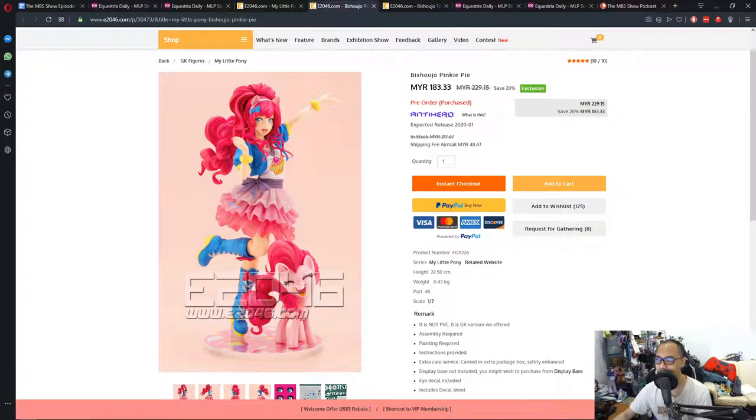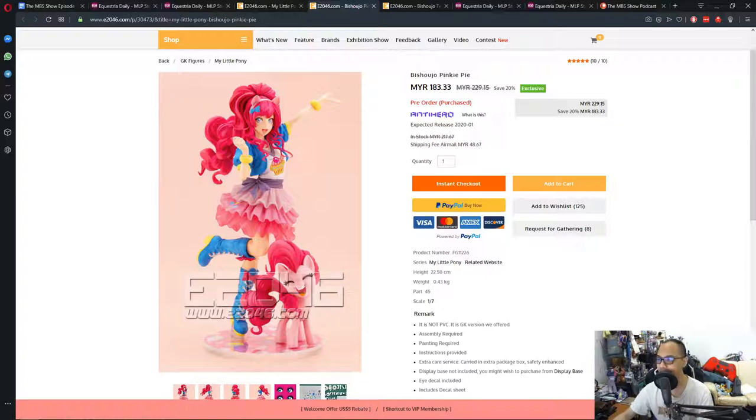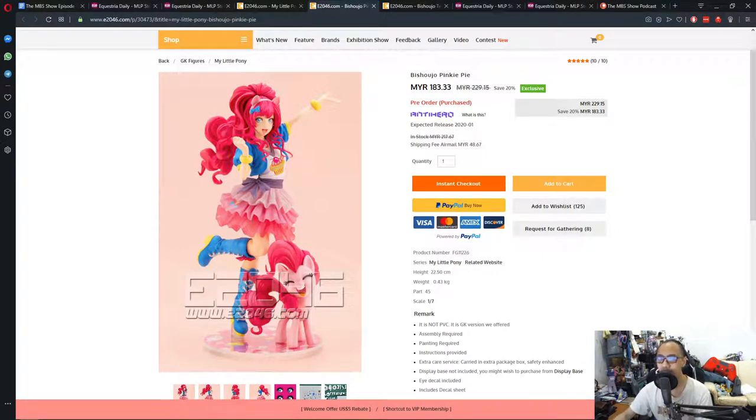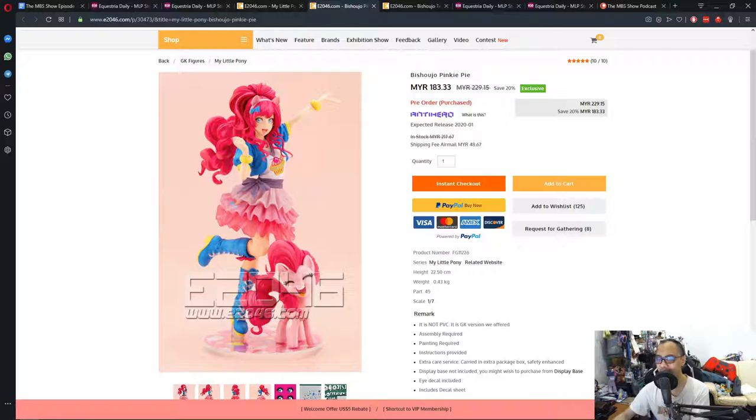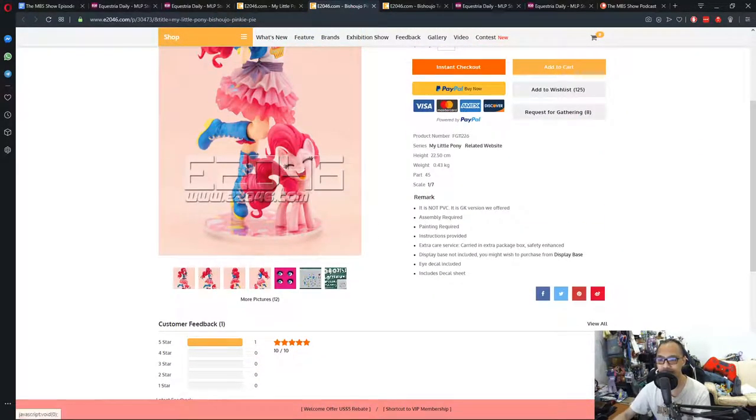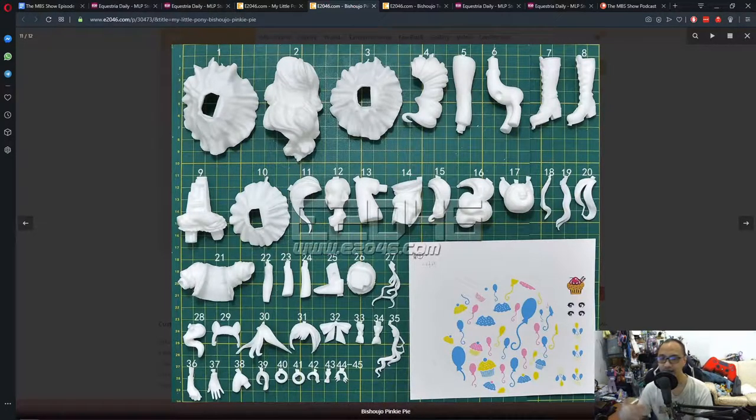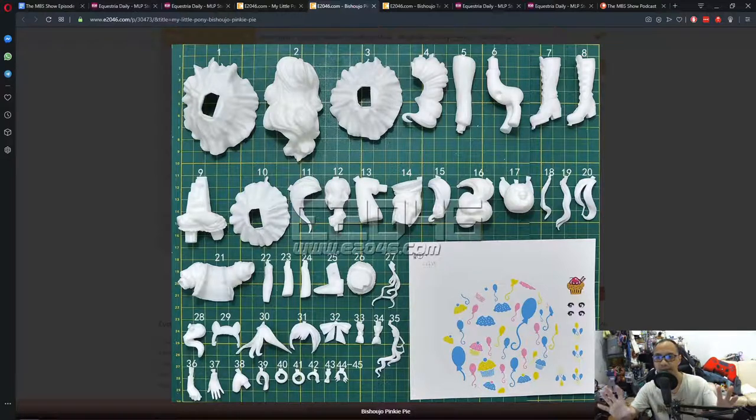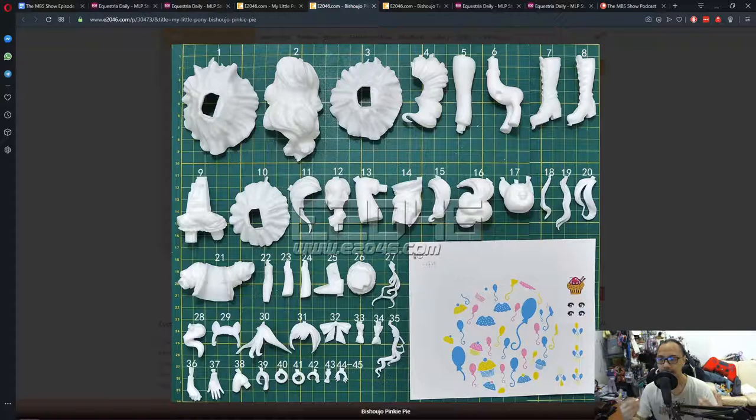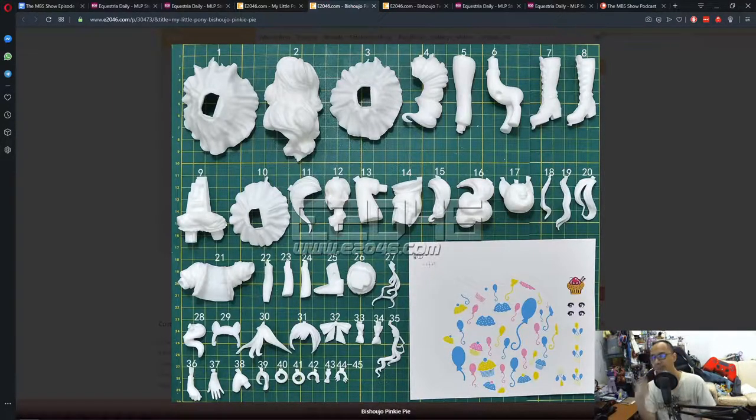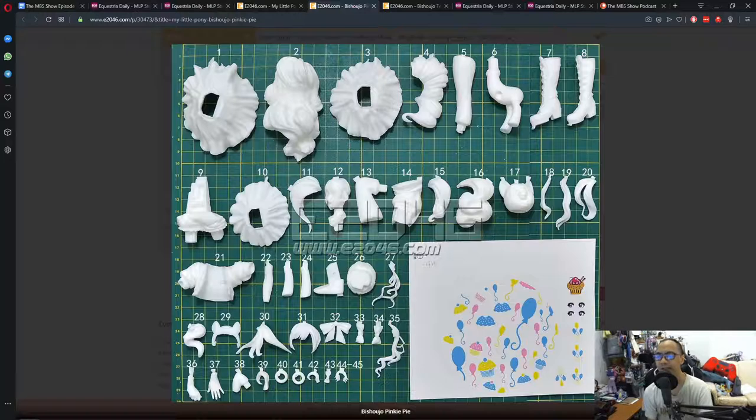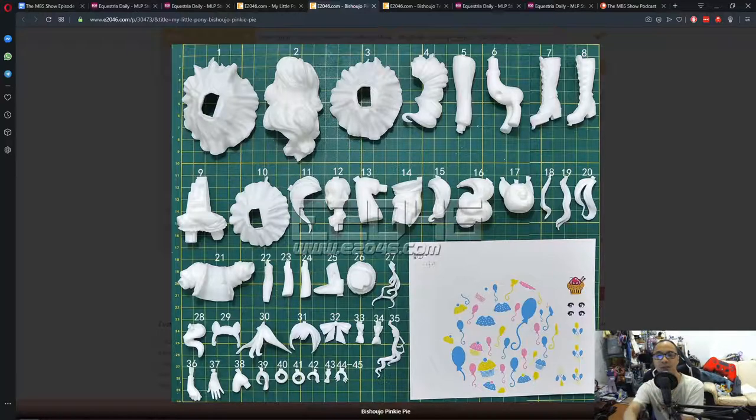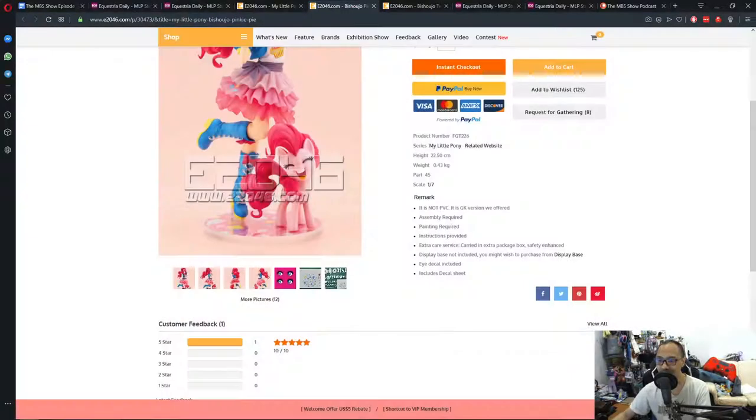It shows you what the Bishoujo figure looks like. We all know this. The price here is quite cheap, to be honest, because it's for me essentially it's 183, let's go for 184 ringgit. And that's about almost $35, maybe $40. But granted, they did mention that these figures you need to assemble yourself.